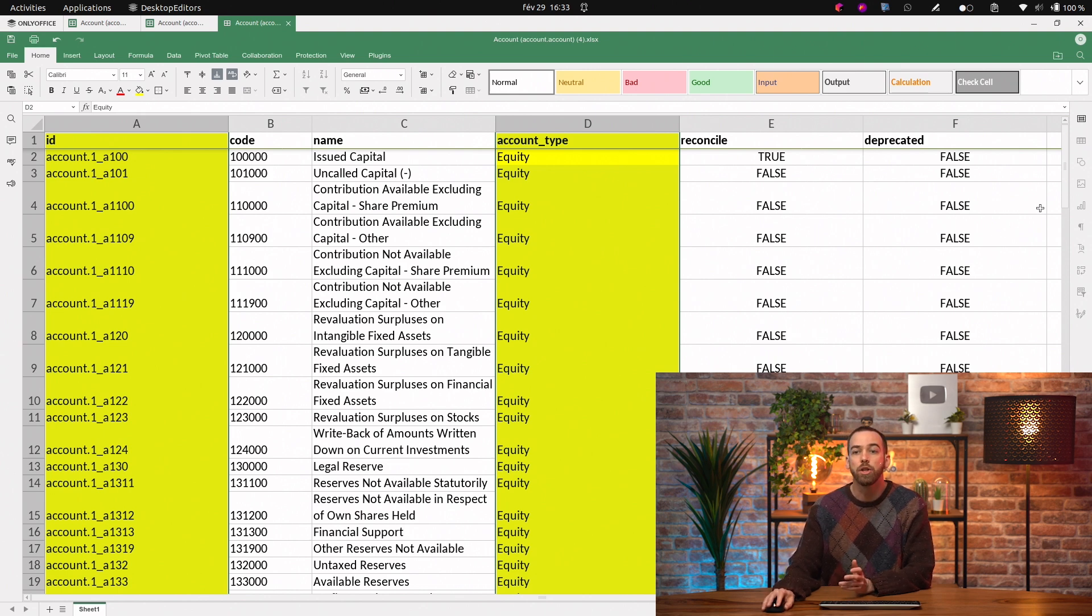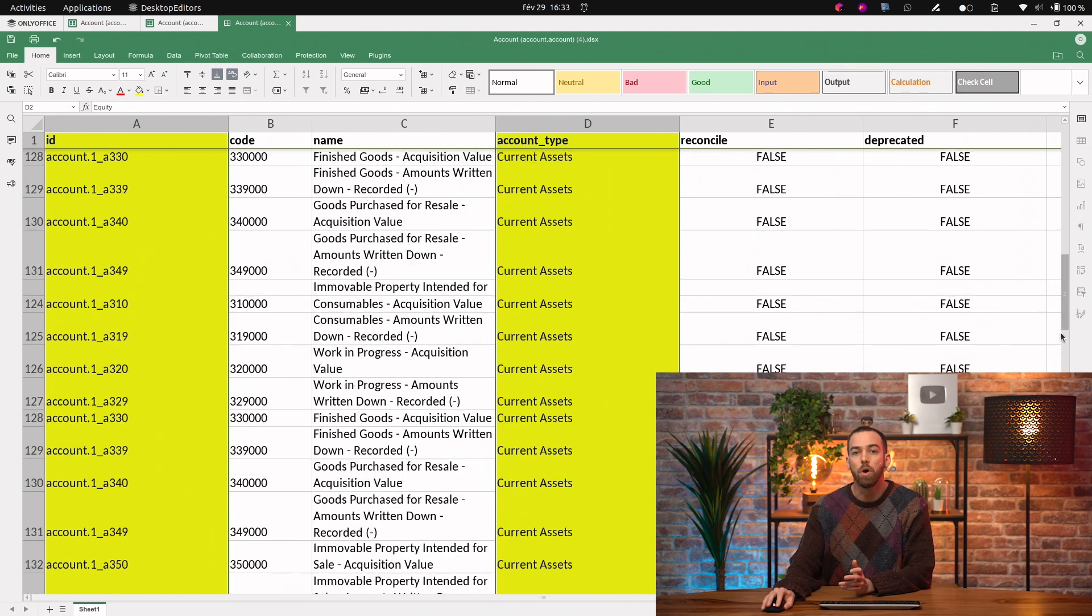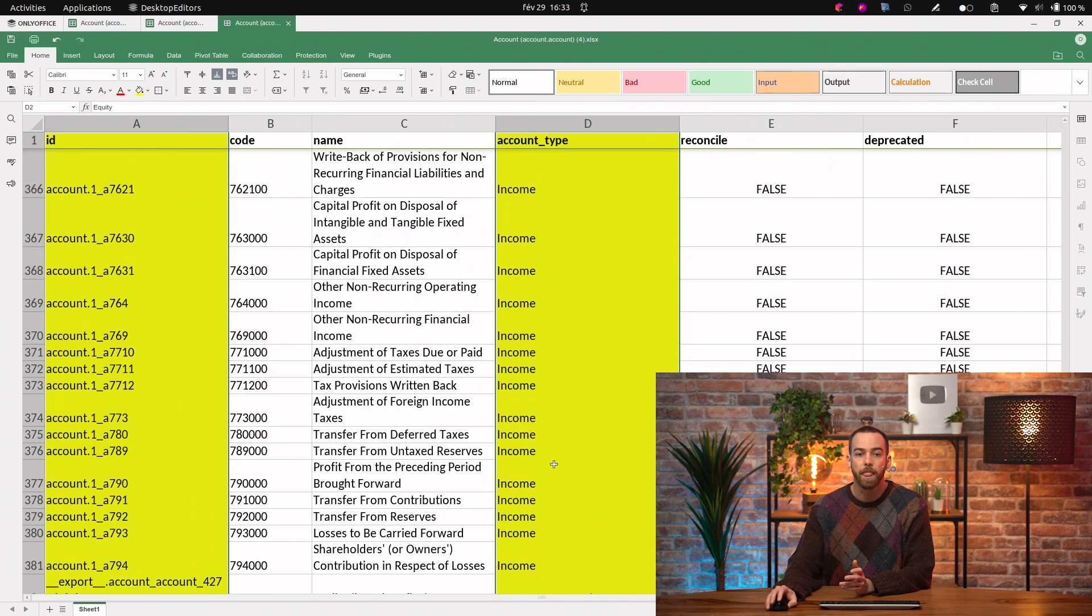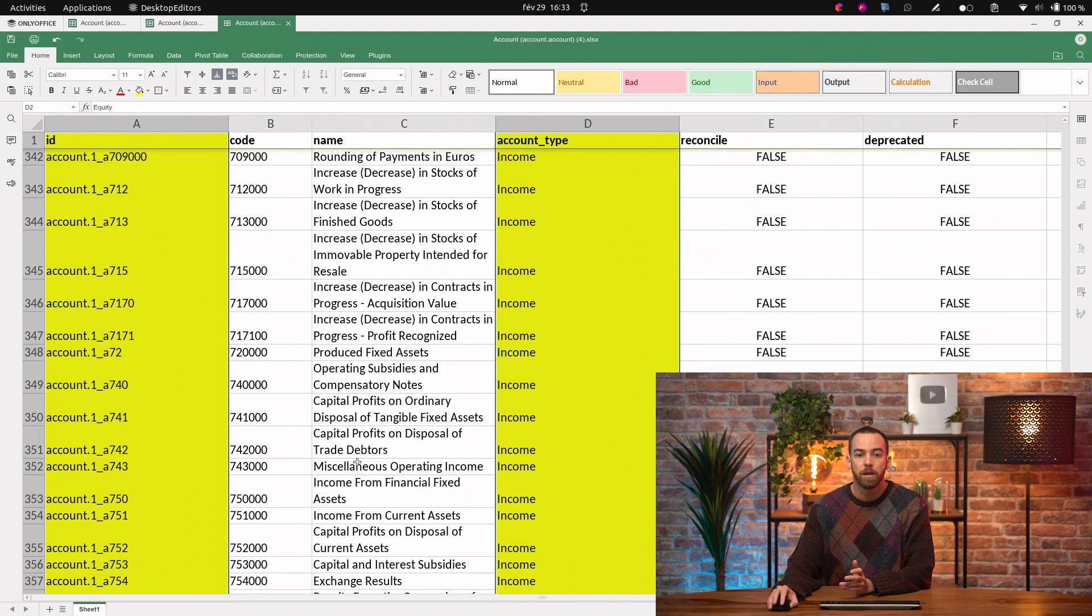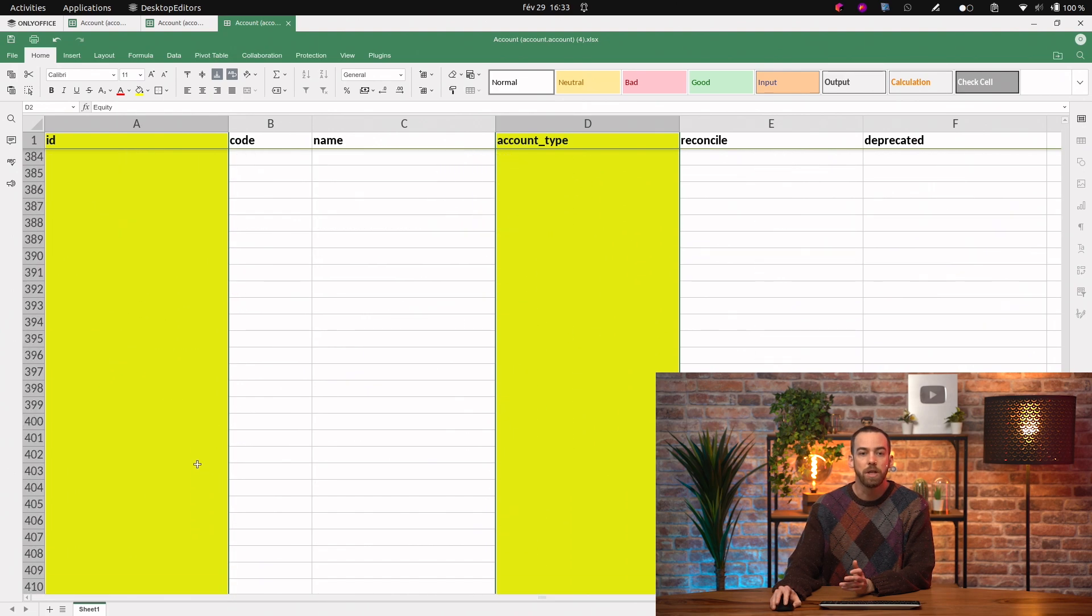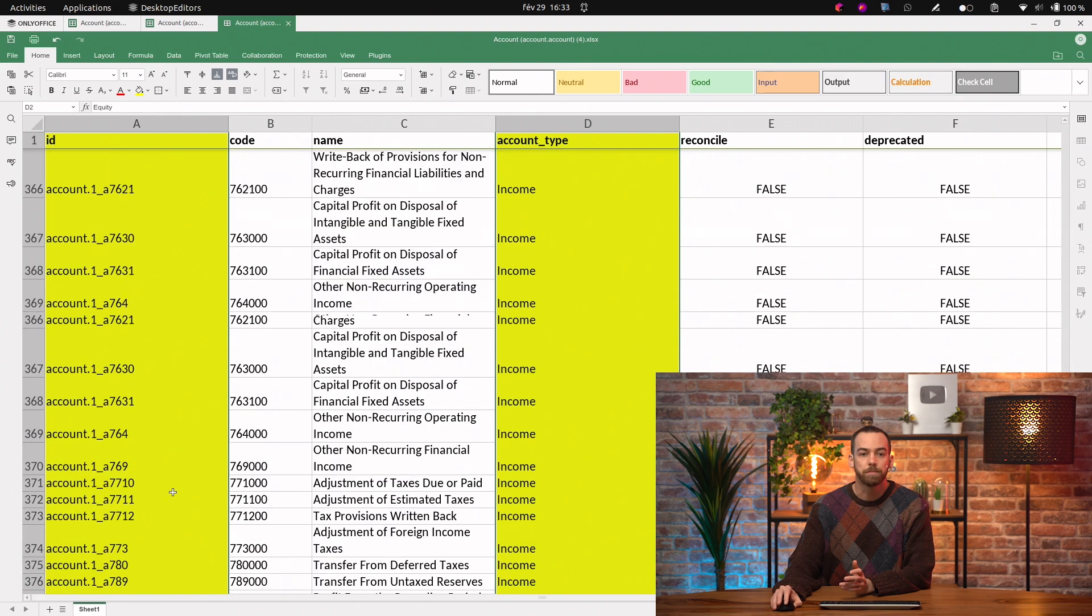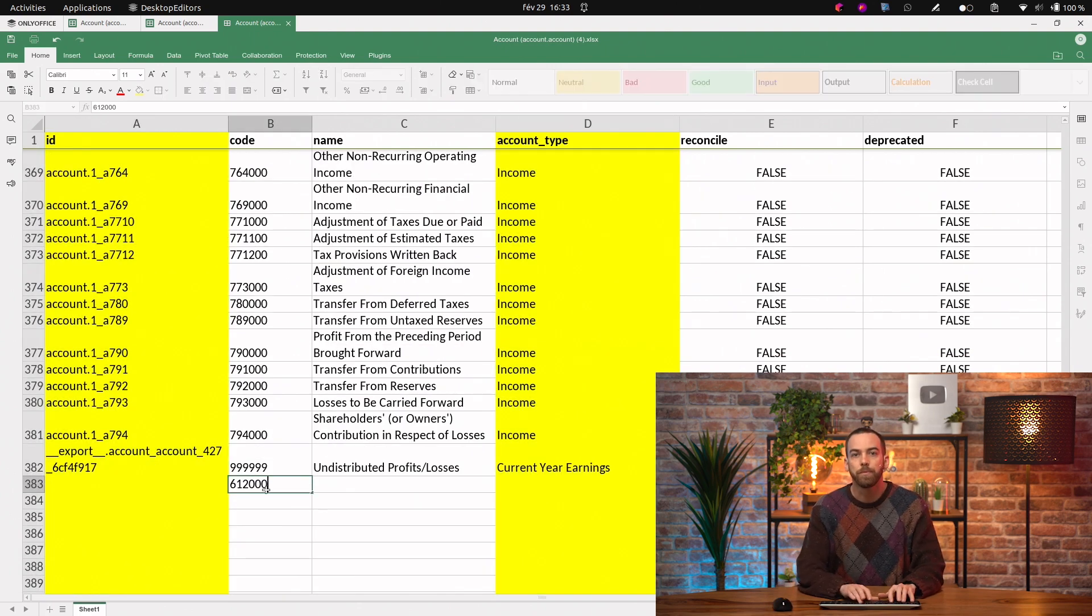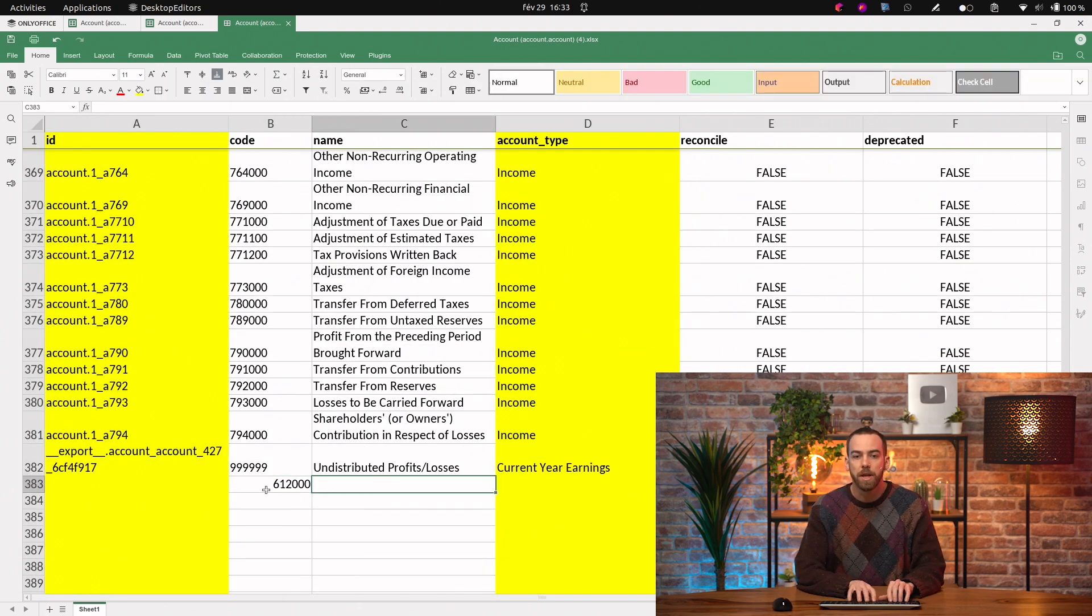If you want to add a new account, simply scroll all the way to the bottom. Enter a unique code and a name.